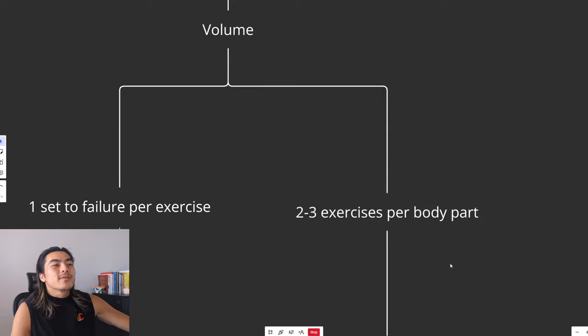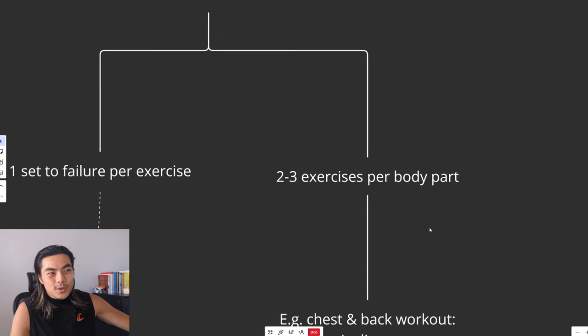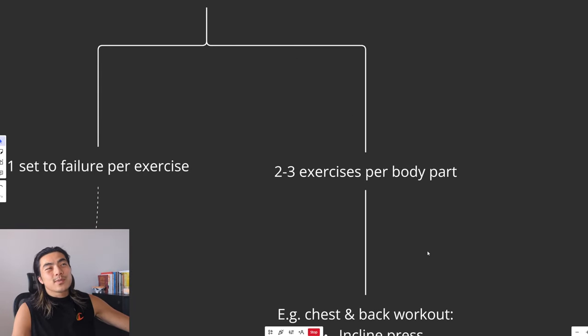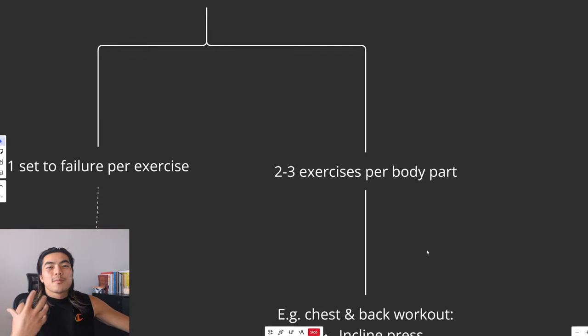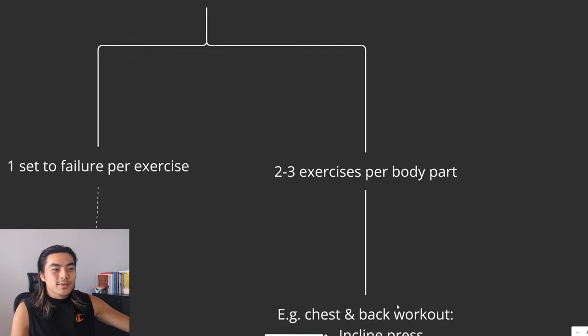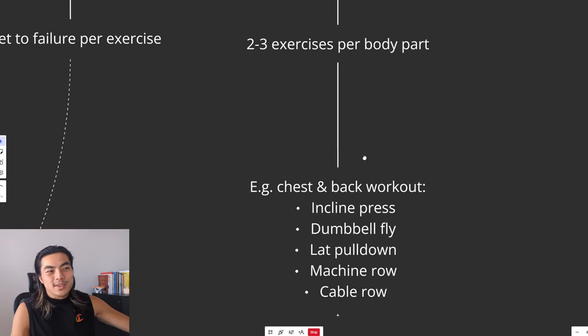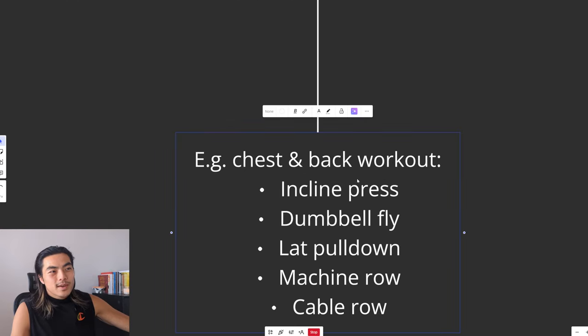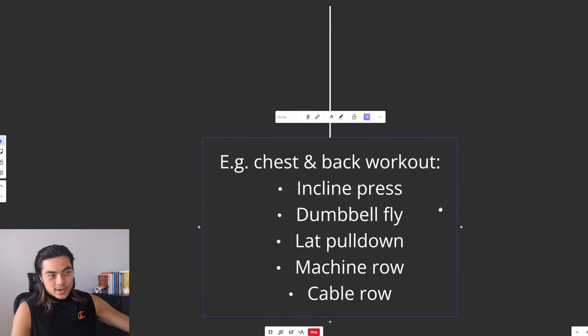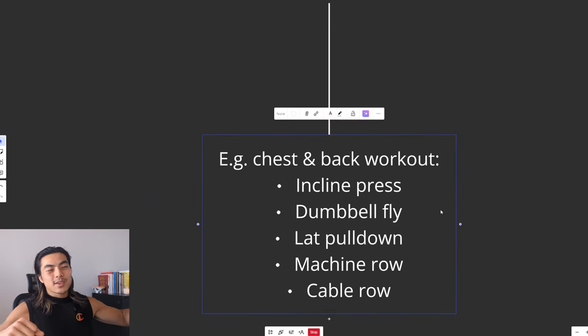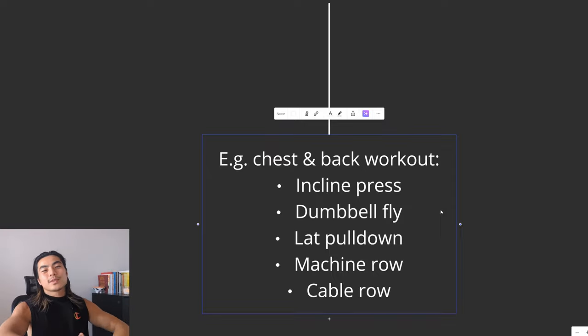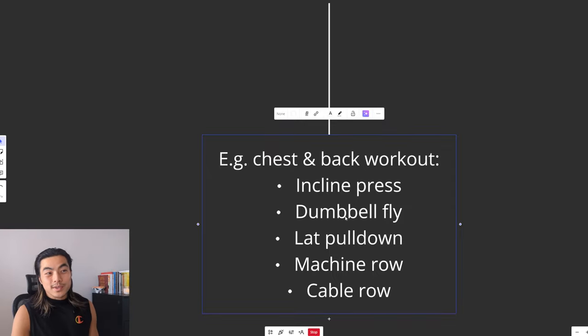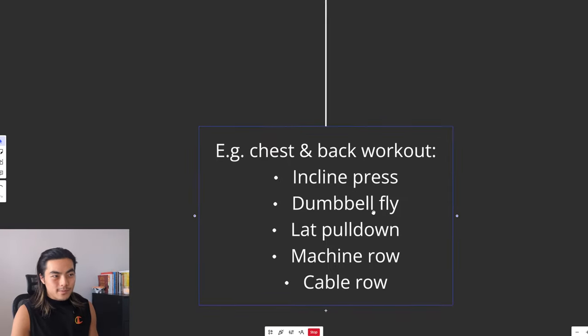And for each body part, we're only doing two to three exercises. That just gives us some variability to attack the muscle from different angles, different approaches. For example, a chest and back workout. For your chest, you can do a pressing movement, like an incline press, and then a fly movement, like a dumbbell press, just so you're hitting it differently. One set each.